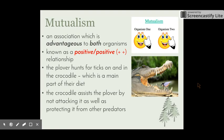Starting off with mutualism. Mutualism is a relationship which is advantageous or good to both organisms. It is known as a positive-positive relationship, so it has positive aspects for both individuals within the relationship. The plover hunts for ticks on and in the crocodile, which forms the main part of its diet, and the crocodile assists the plover by not attacking it as well as protecting it from its predators.